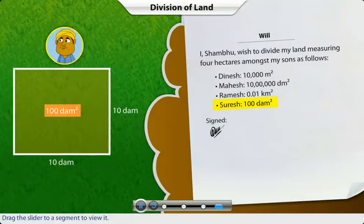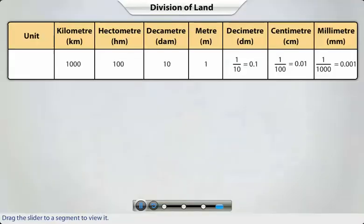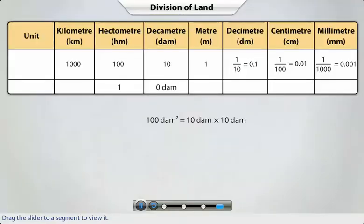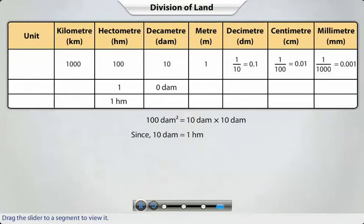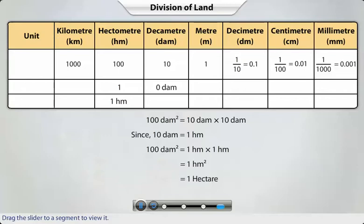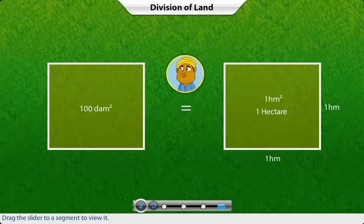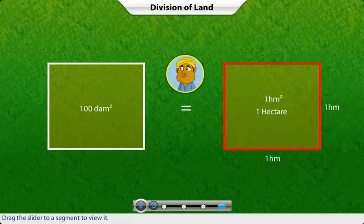Suresh gets one hundred square decimeters of land. So if the plot is square shaped, the length of its sides will be ten decimeters each. Ten decimeters is equal to one hectometer, so we can say that one hundred square decimeters is equal to one square hectometer, or one hectare. So Suresh, like your brothers, you too get one hectare of land.